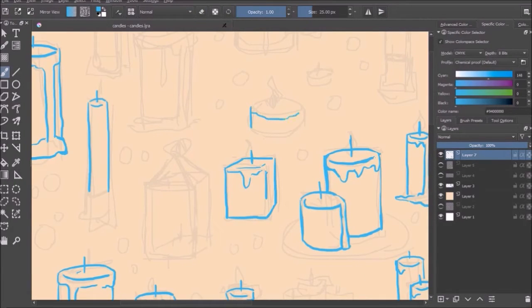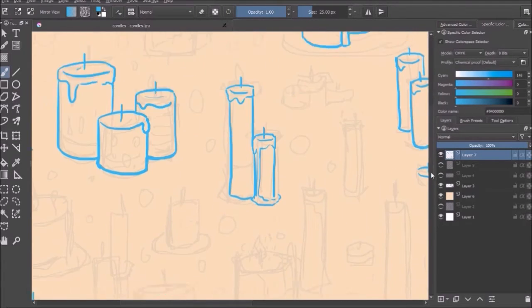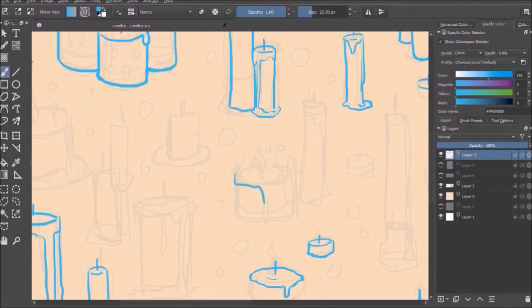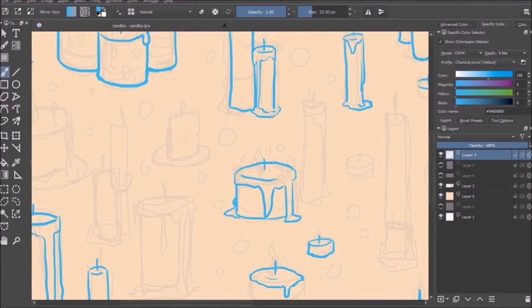And one of the coolest things Krita offers, and the reason I ended up downloading it, is that it offers this wraparound mode, which basically allows you to create seamless patterns like the one I'm drawing here.